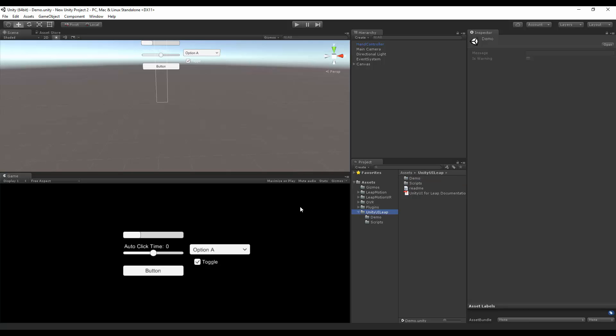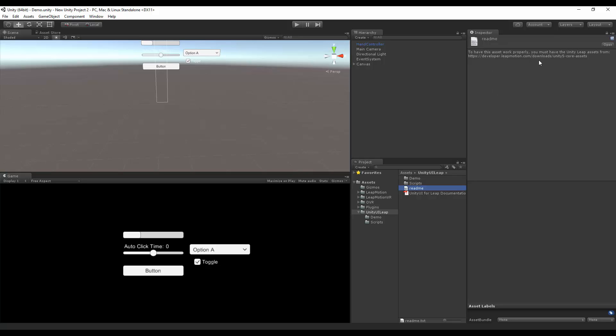Hello, my name is Adrian Babmolski, and welcome to the overview of the Unity UI for Leap Motion. When you unzip the package, you'll have this folder called Unity UI Leap. Inside here, you have a very important document called Read Me. Here is the link to the Leap Motion plugin. This is required for the asset pack to work.